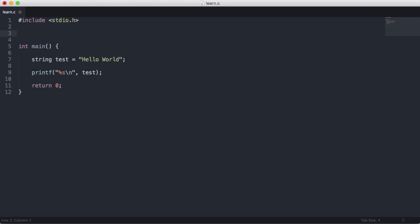The way I do that is I say typedef. This is another keyword in C. I say typedef char and I put an asterisk here to make it a pointer. Don't worry about this for now. We'll be getting to that in later videos.